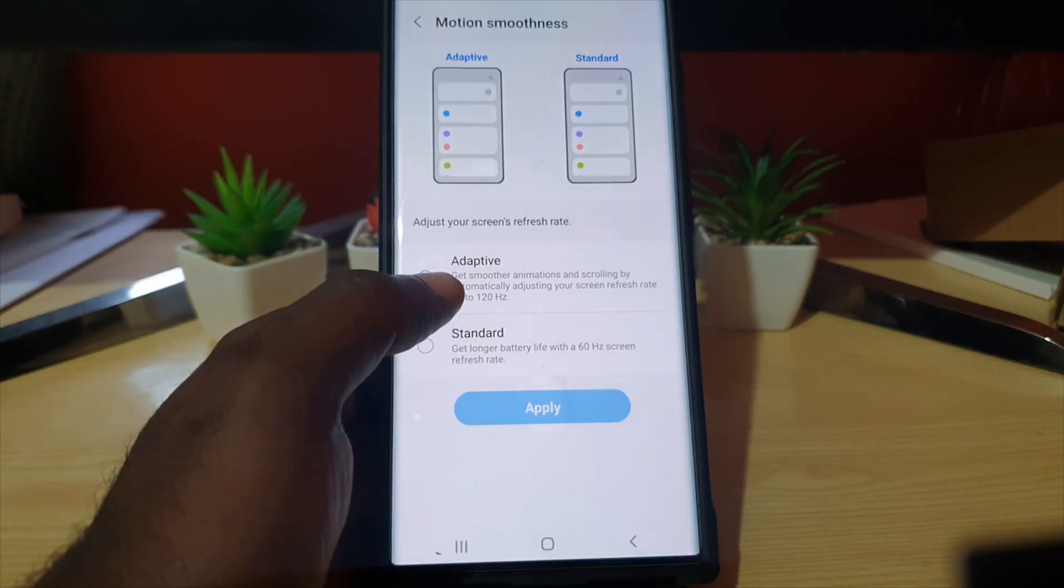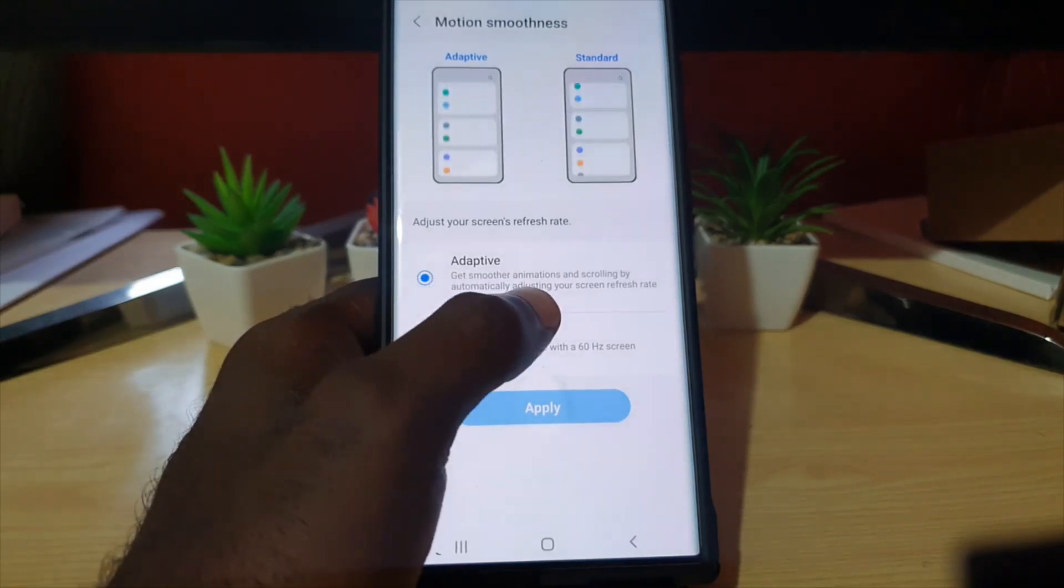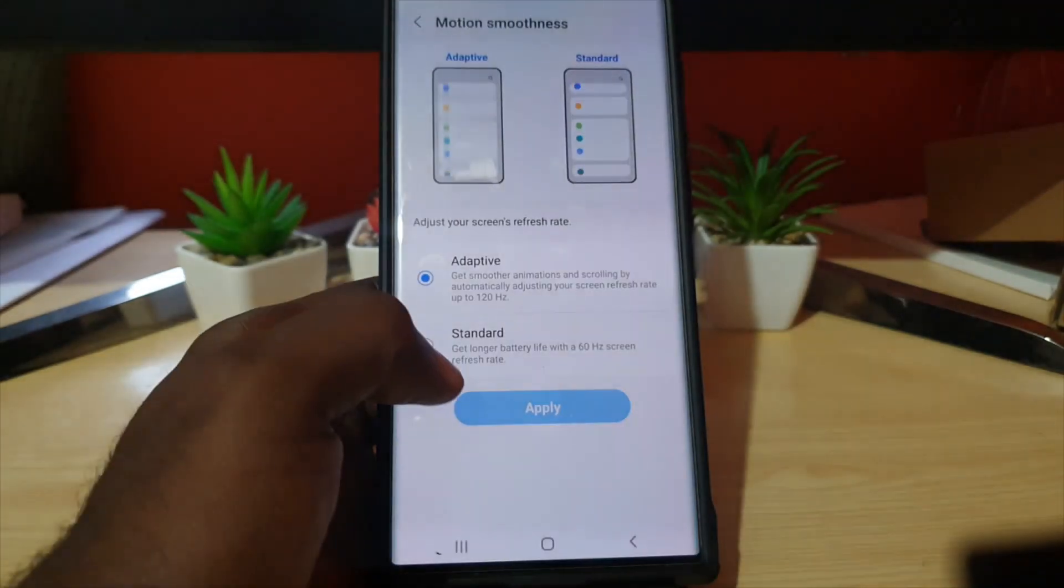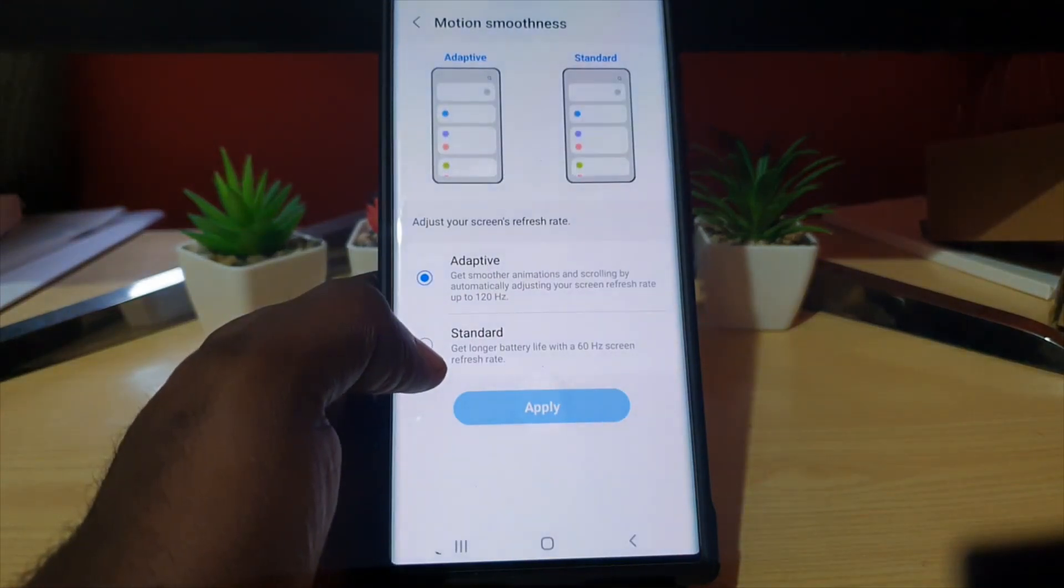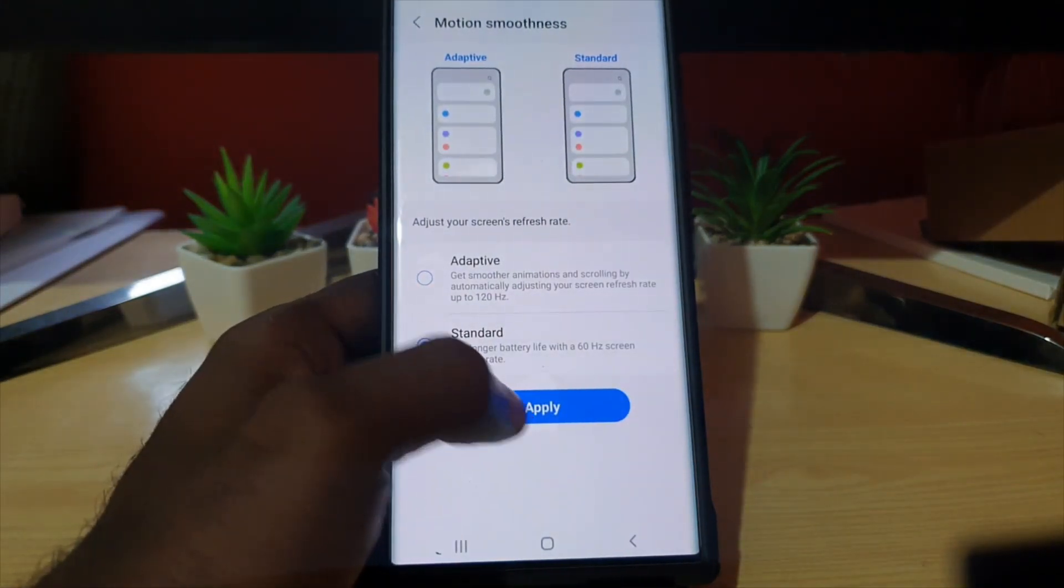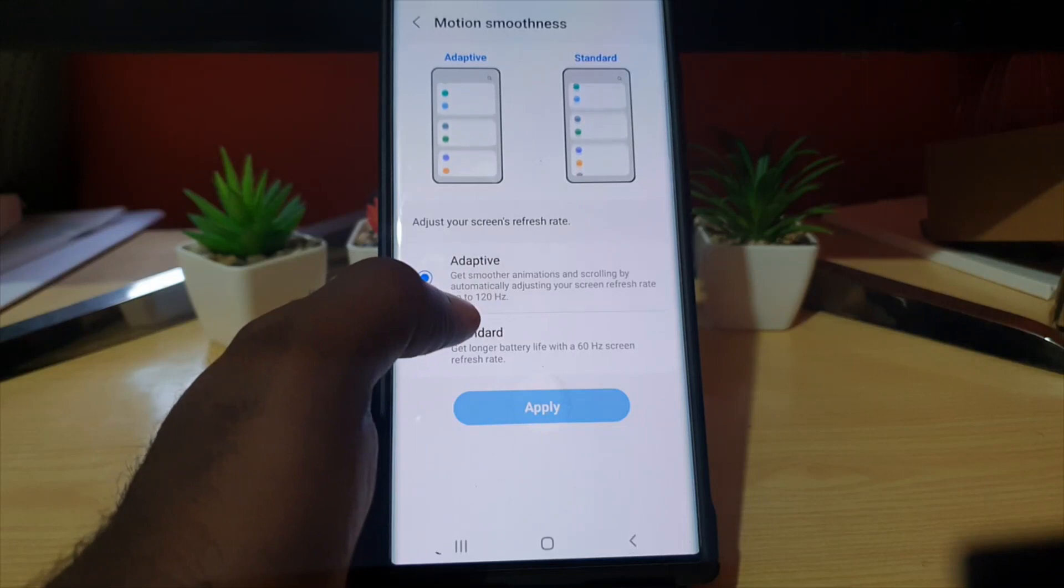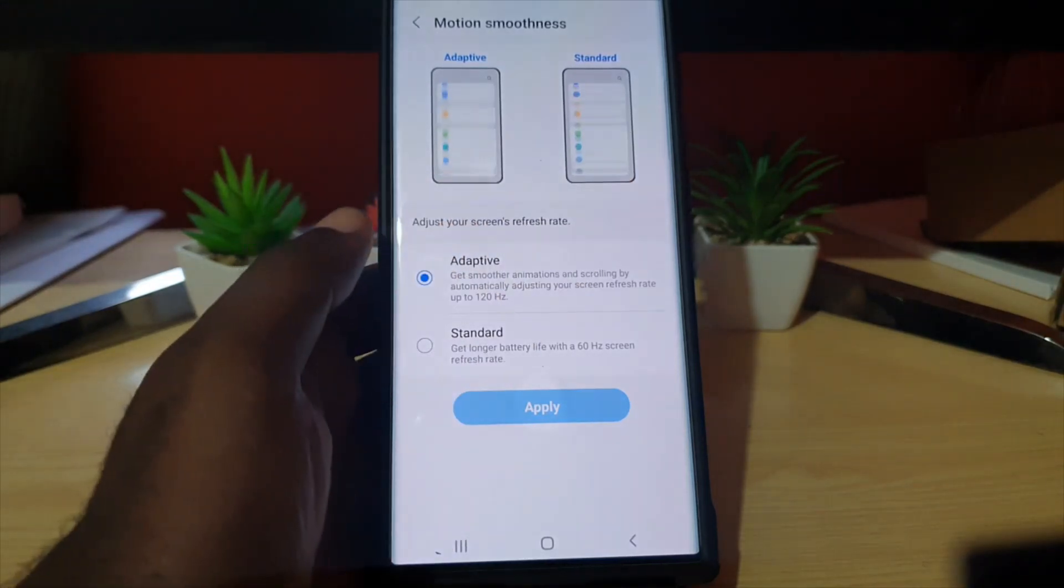By default it should be at 120. If you want to save some battery, switch it to 60 Hertz and apply. I'm gonna do that right now.